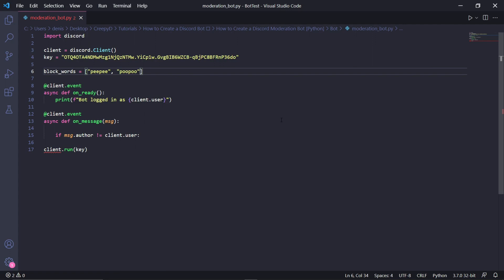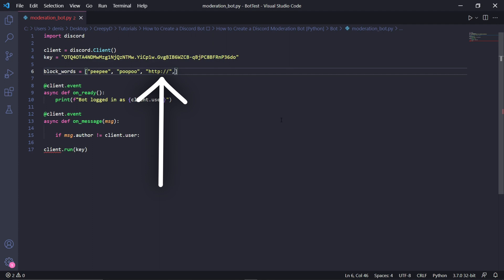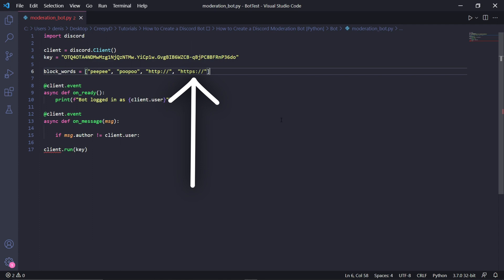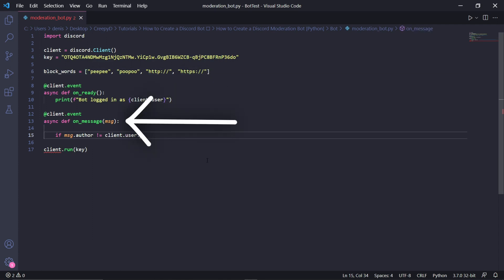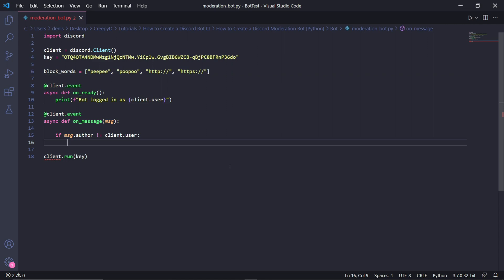We can also use the same method to block links on the server that aren't sent by anyone with a high role. Since each link contains at least HTTP or HTTPS, we can type 'http://' as well as 'https://' in our block words list. After this, we can go to the on_message event where we'll be listening for incoming messages.